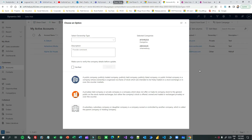Hello everyone, welcome to another video. My name is Sanjay Prakash and I am a Microsoft Certified Trainer and a Microsoft MVP in business applications. In this video, I will tell you about how we can design responsive custom pages in PowerApps or in model-driven apps.